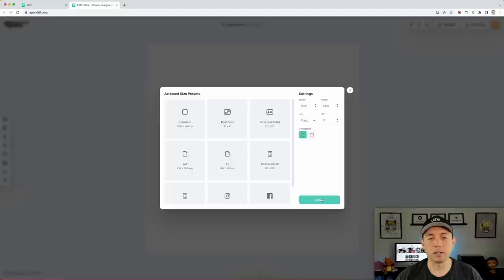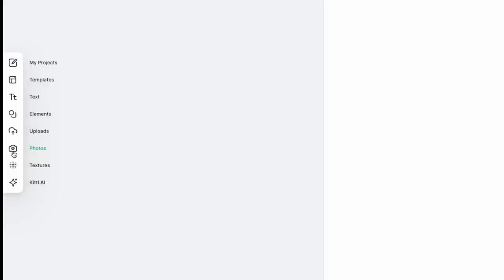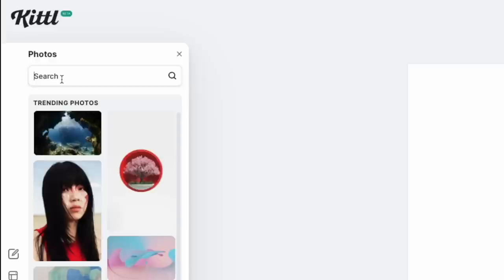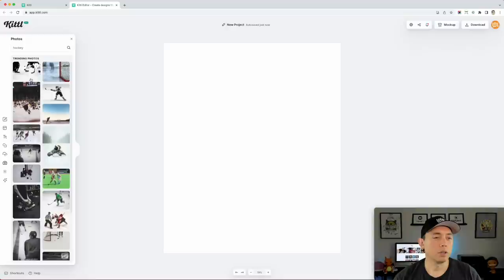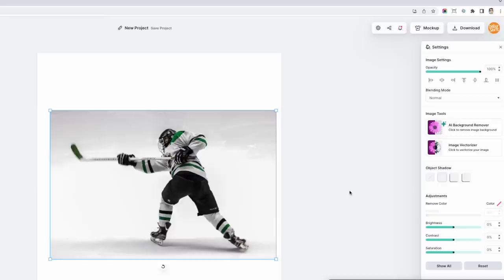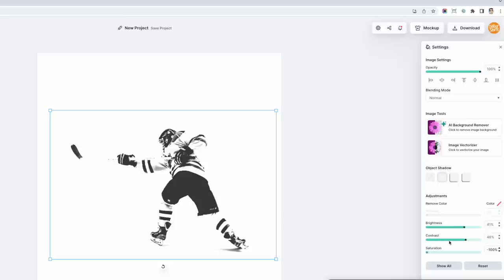I'm going to set the canvas to 4,500 by 5,400 and create. Now let me show you the image vectorizer tool. The best way to use it is with a photo. I'm going to go to Photos — Kittle has a ton of photos and you can search for them. I'm going to search for 'hockey.' I'm going to select this one right here and make it bigger so you can see. One nice thing is you can change the brightness, contrast, and saturation to get an idea of what it's going to look like in vector format.